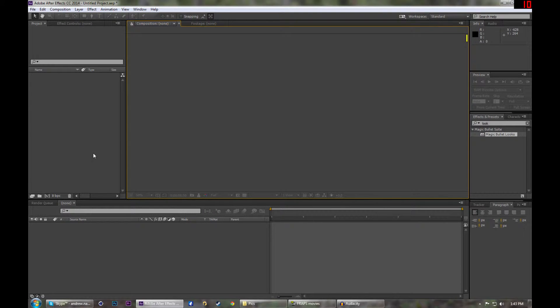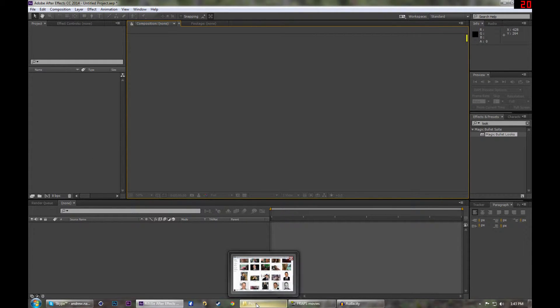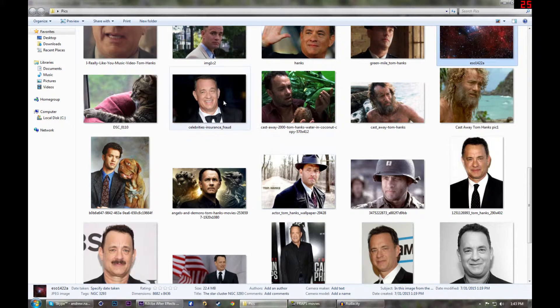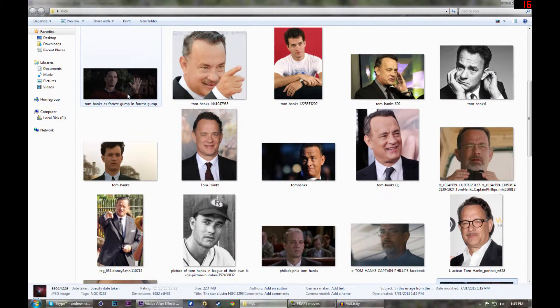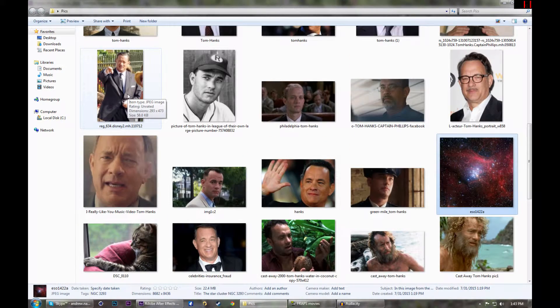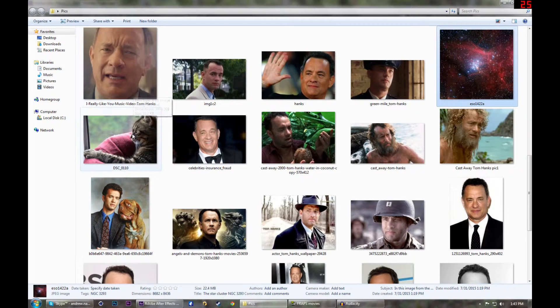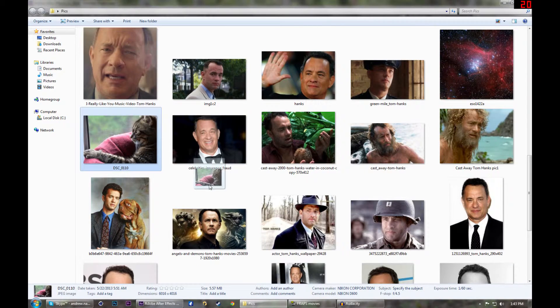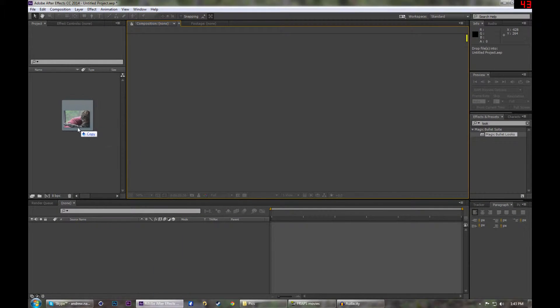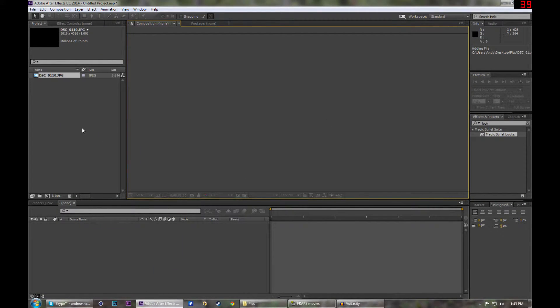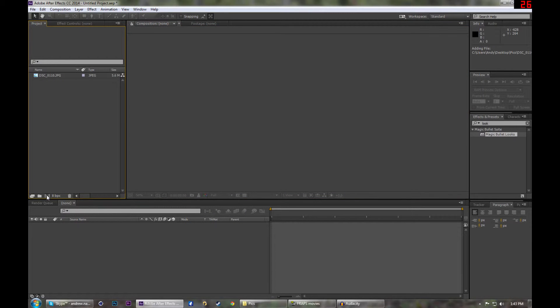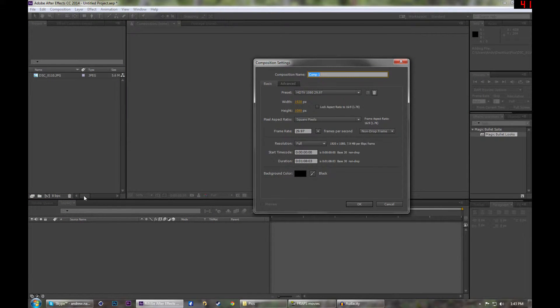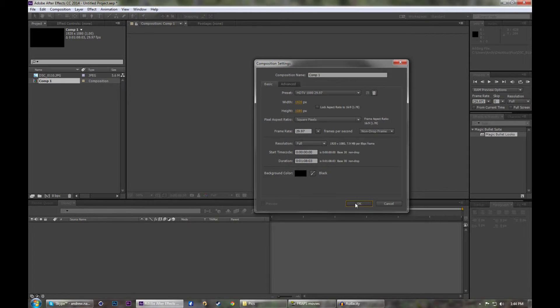So first thing we're going to do is let's do a picture. I'm going to use my cat Tyrone, and we're going to let's just do a composition new one by clicking there. You can adjust your settings to what you need. It doesn't really matter for this because it's just practice.